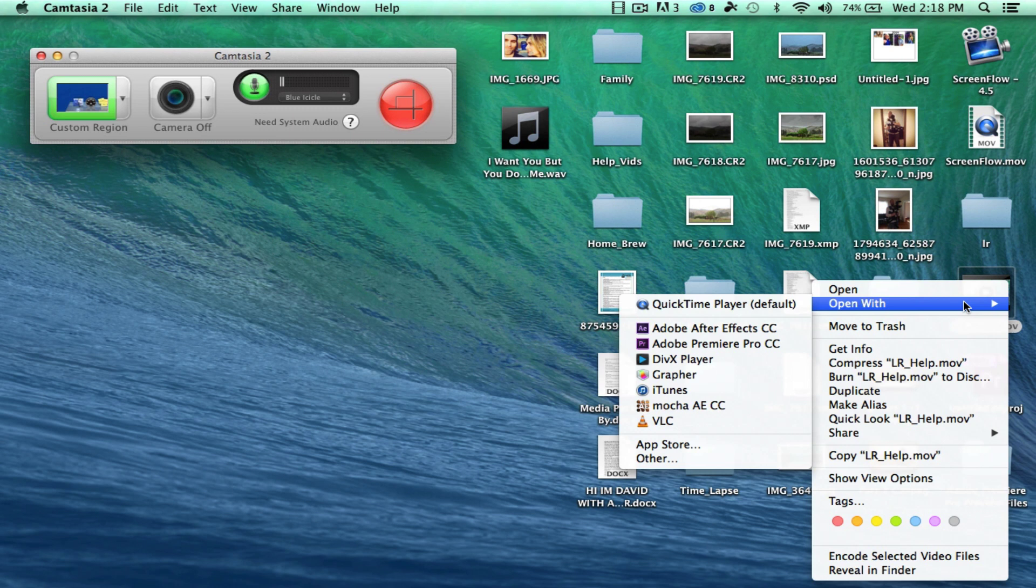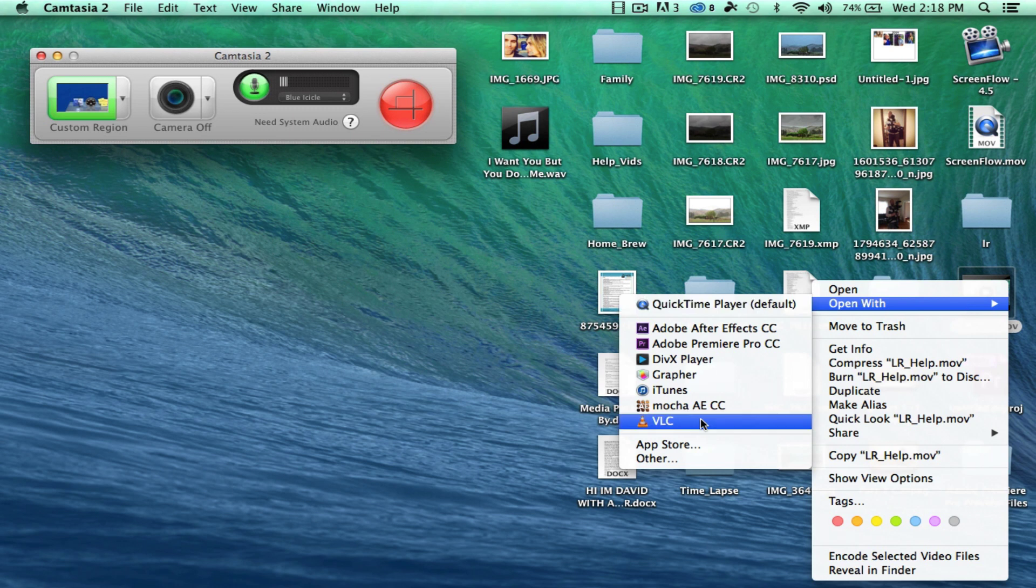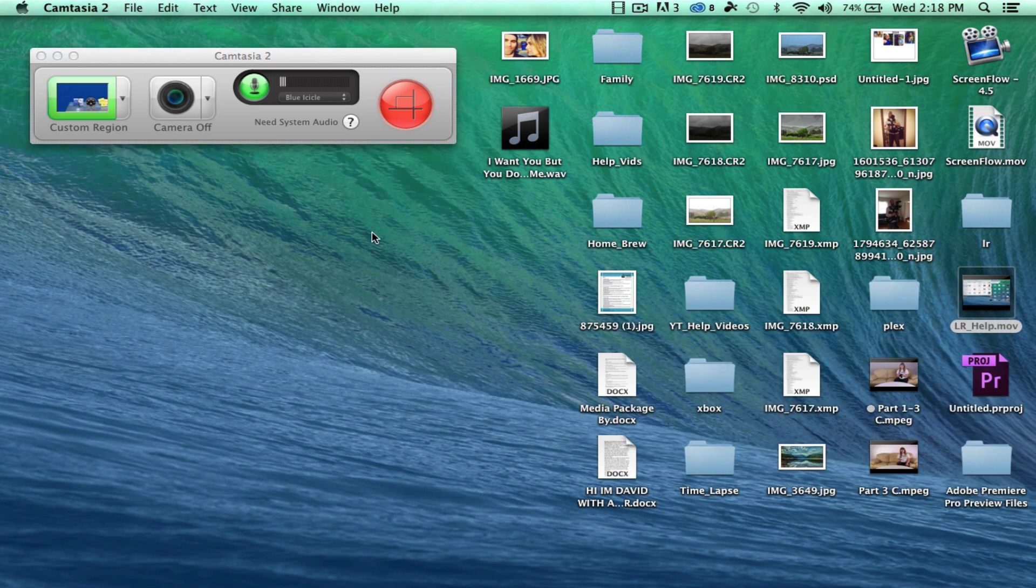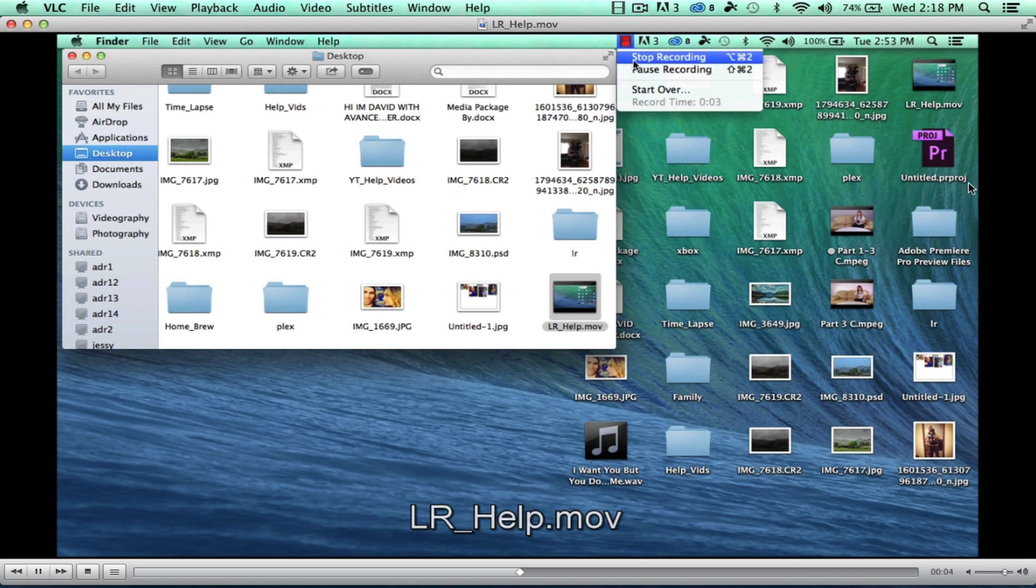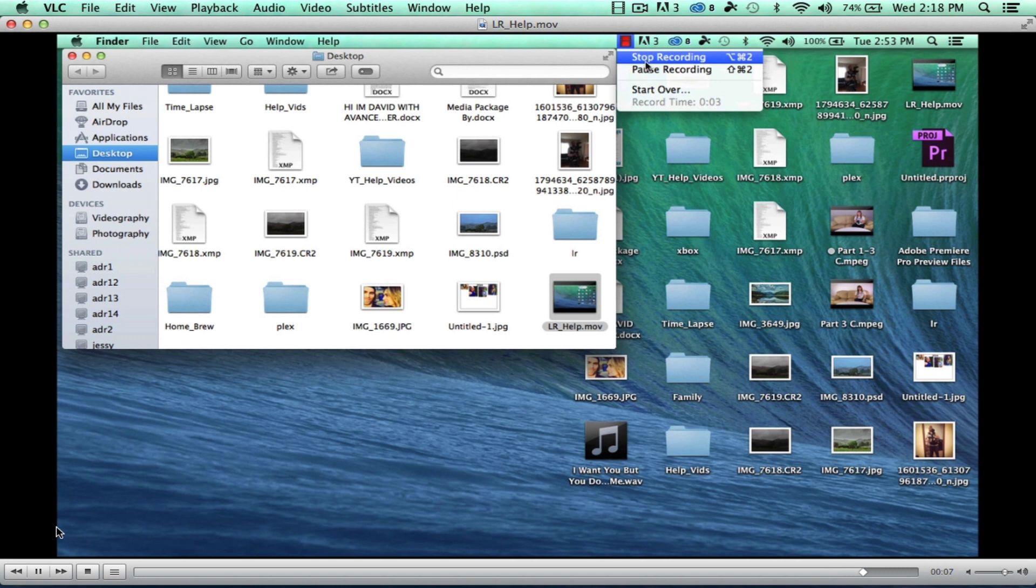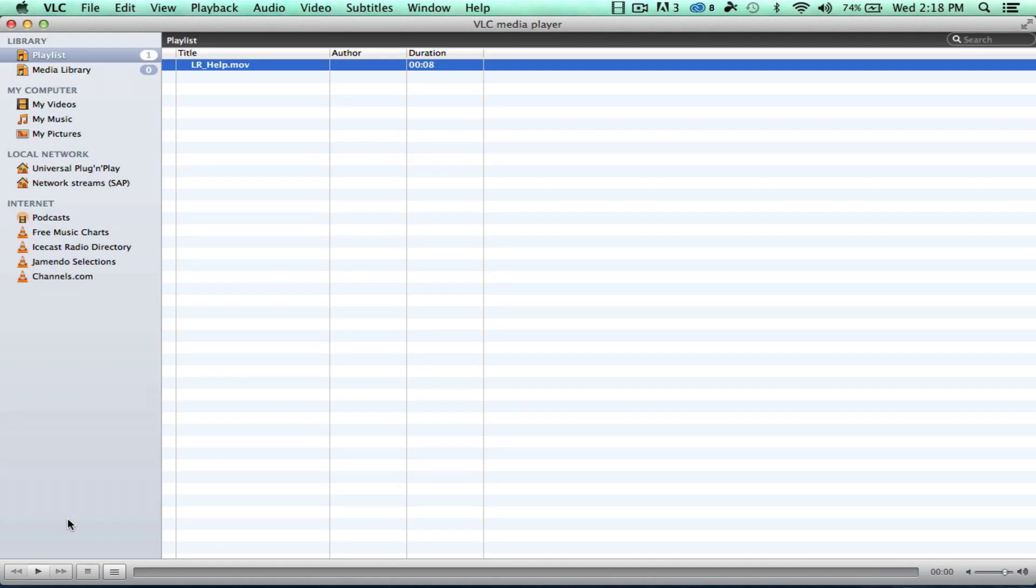And what that will do is, we'll open up this file that I did earlier. I like VLC better. And if you notice, there's a really thin black line around it. So you can see the whole entire video, but there isn't that much extra video added on.